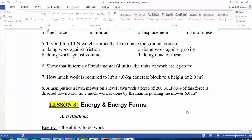For the last problem, recall that only the force in the direction of motion produces work. For the lawnmower, not the full 200 Newtons does the work — only the horizontal component of the 200 Newtons. To find the work done, we find the horizontal component of the 200 Newtons and multiply it by the distance of six meters, which yields the work. Thank you for watching — hope you find it educational.